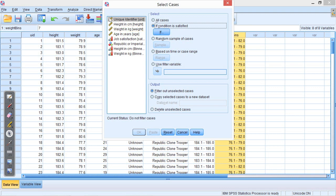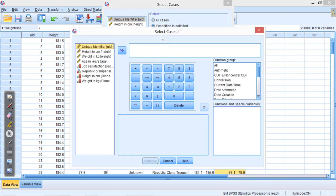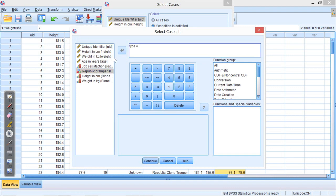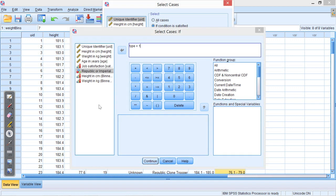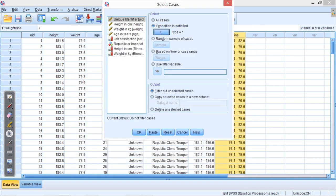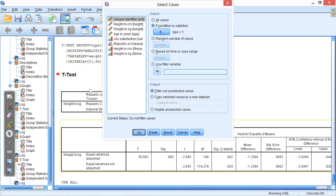So if this condition is satisfied, I press on if, and all I do is select the Republic or Imperial variable, the type variable. So if the type is equal to one, remember one is an Imperial Storm Trooper. And if I press continue, and then I just press OK,